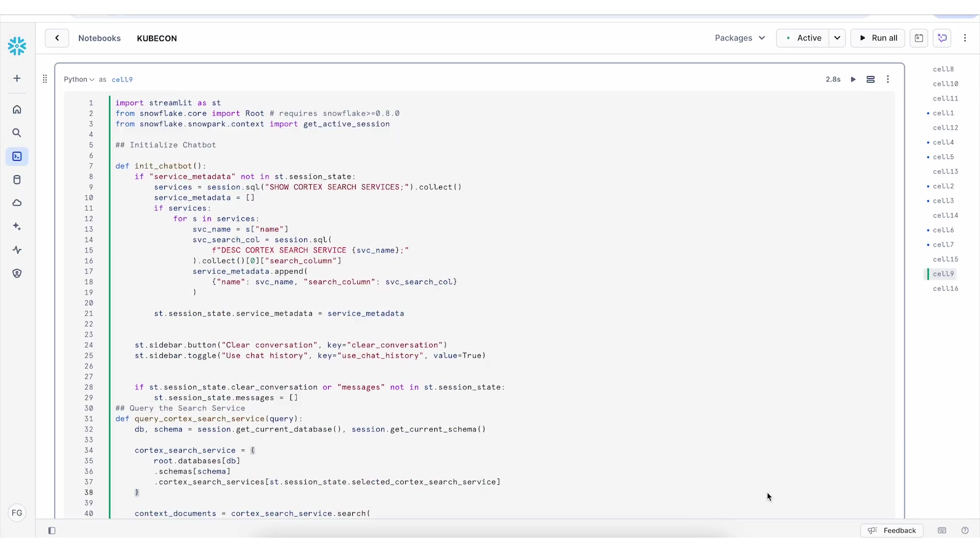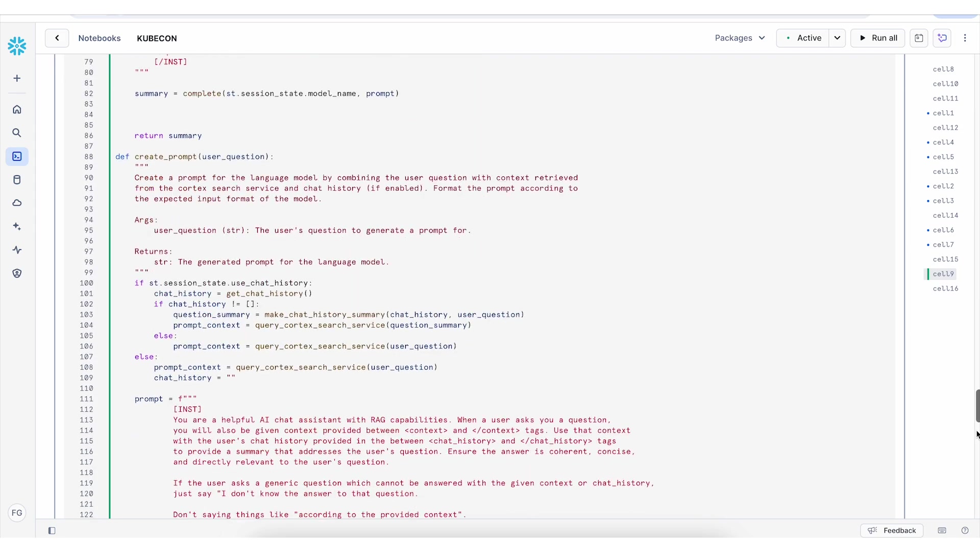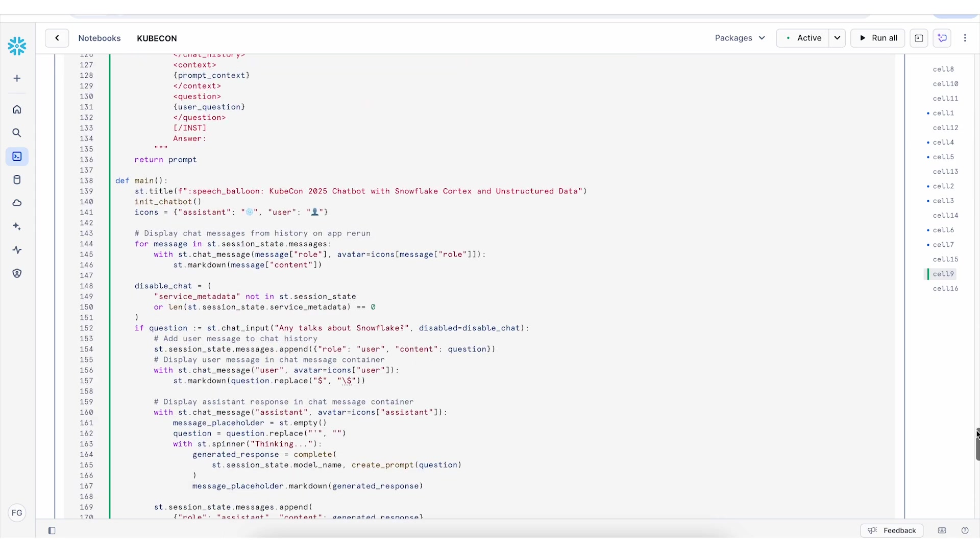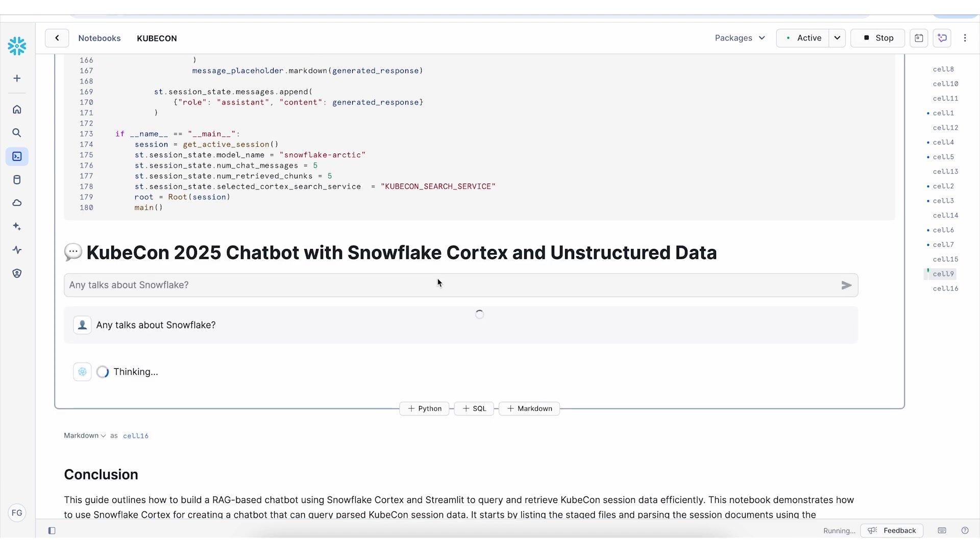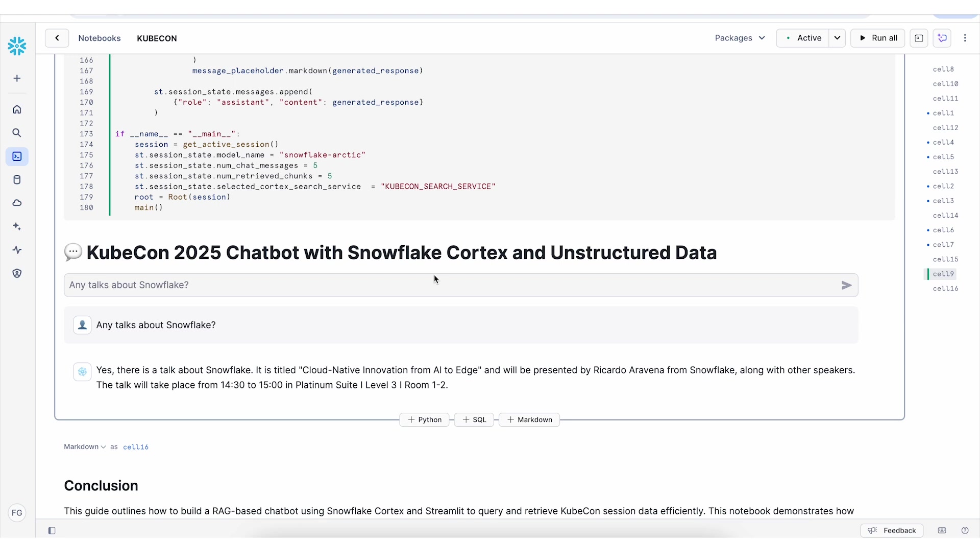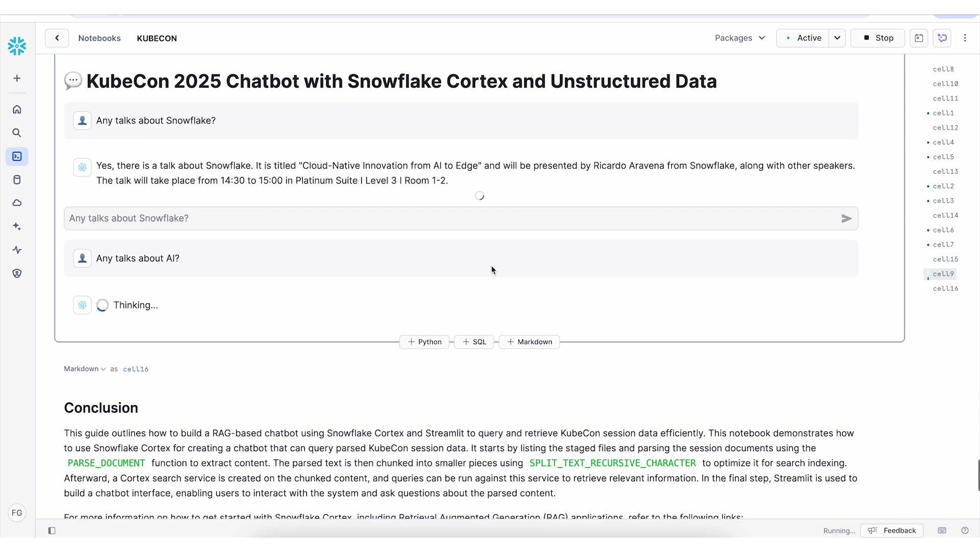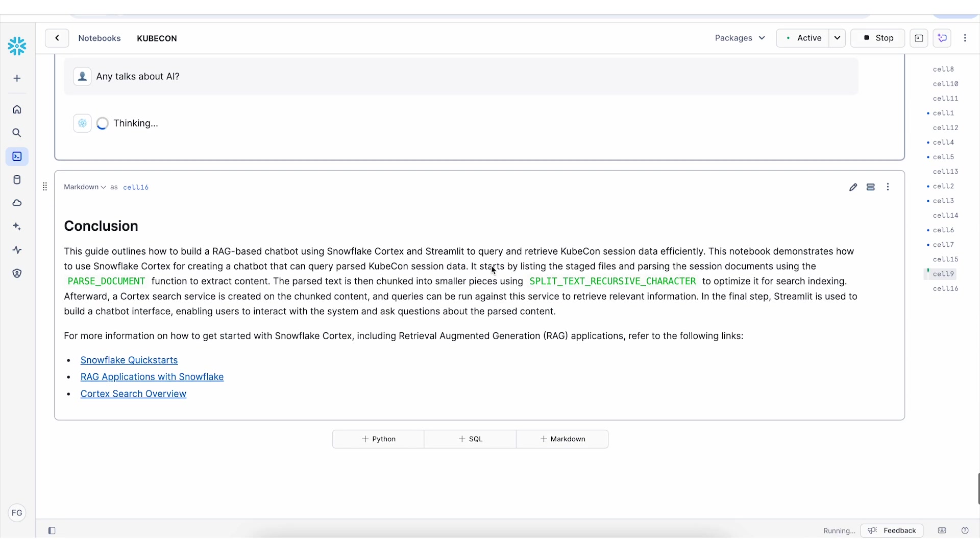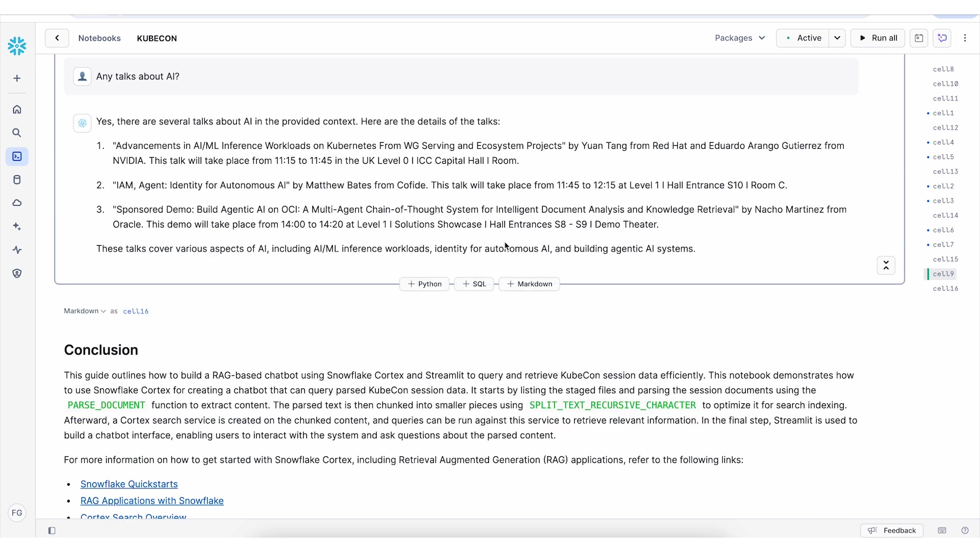Let's run the Streamlit app and ask the chatbot questions about KubeCon schedule and sessions. I can ask about any talks about Snowflake. It's giving me an answer - there is a session about cloud native innovation from AI to edge, and the presenter is Ricardo Aravena from Snowflake. I can also ask about talks about AI, and I have an answer with three different sessions with date, time, and location to attend.